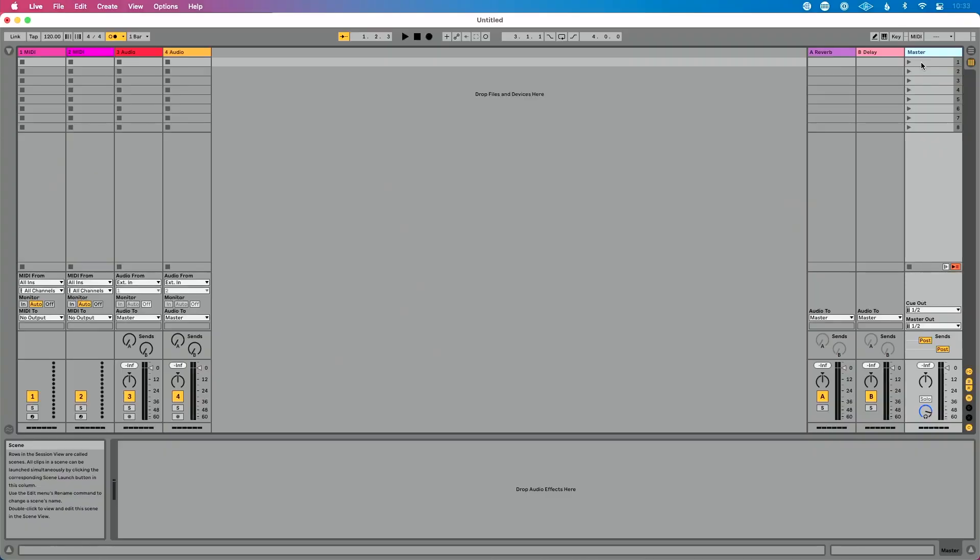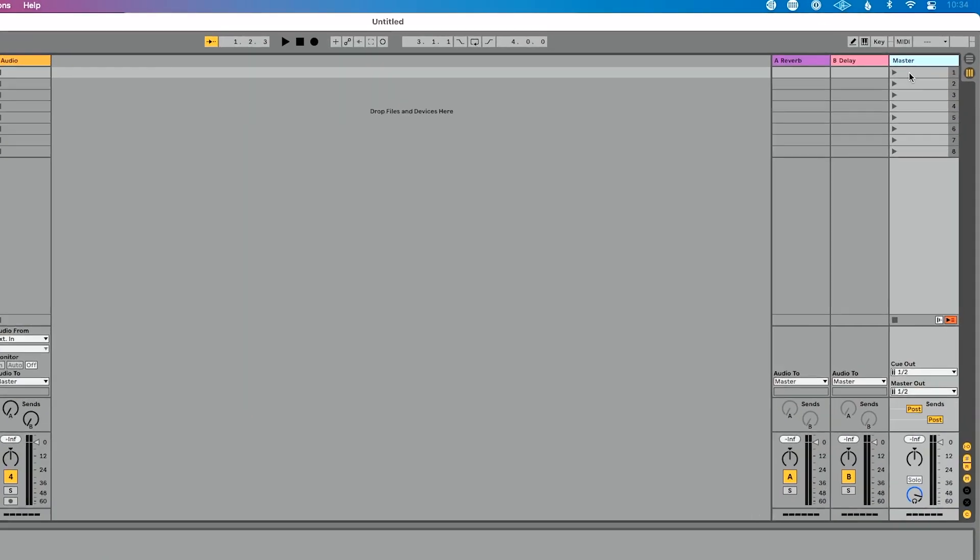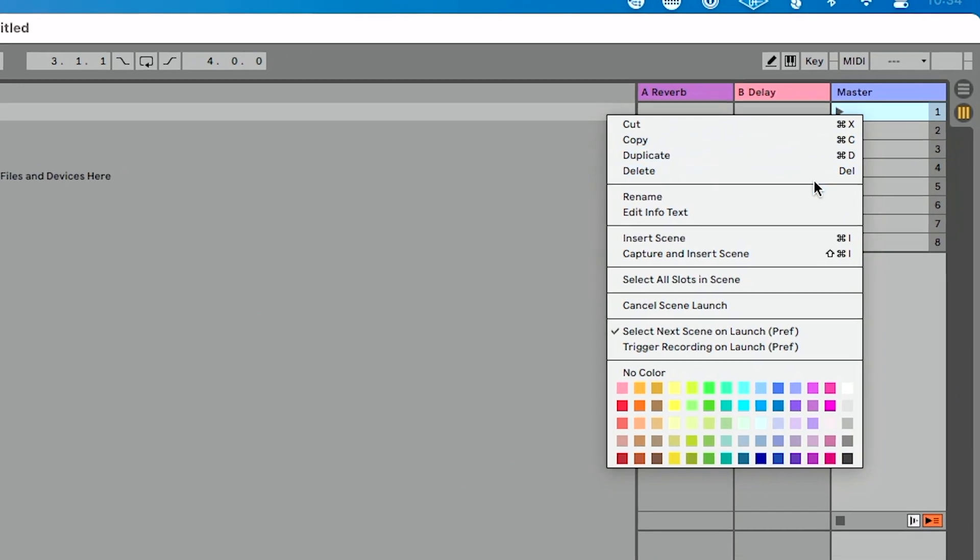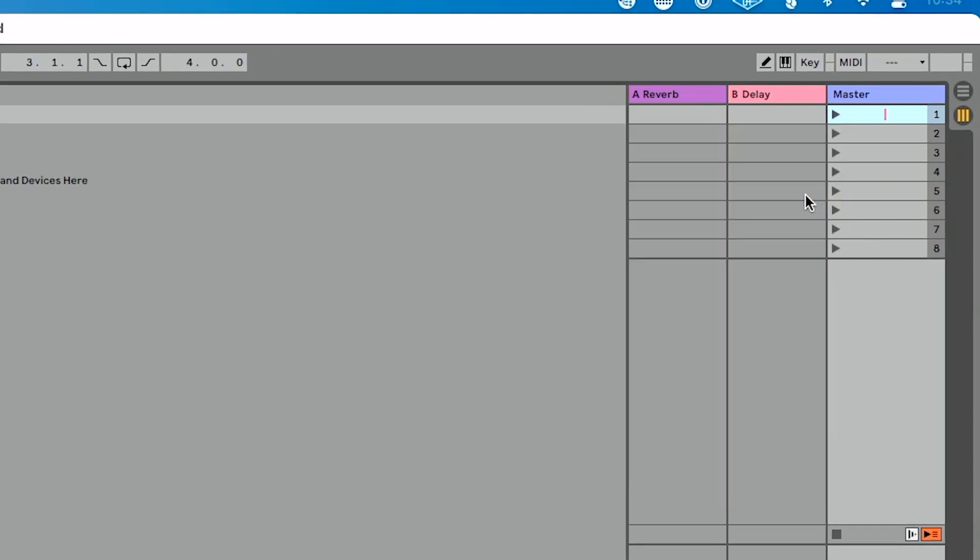So let's assign a tempo and a time signature to a scene in session view. I'm going to right click on my scene here, choose rename, hit 145 BPM 6/8.